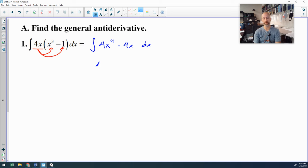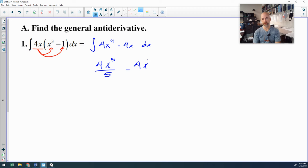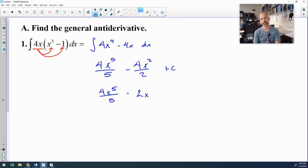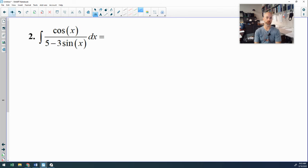I'm going to ignore that 4 and add 1: 4 plus 1 is 5. Divide by the new exponent. This is 4x to the 1st, so when you add 1 to the exponent of 1, that's x squared. You divide by 2, and you can reduce that second term into just 2x squared plus C. That's number 1.